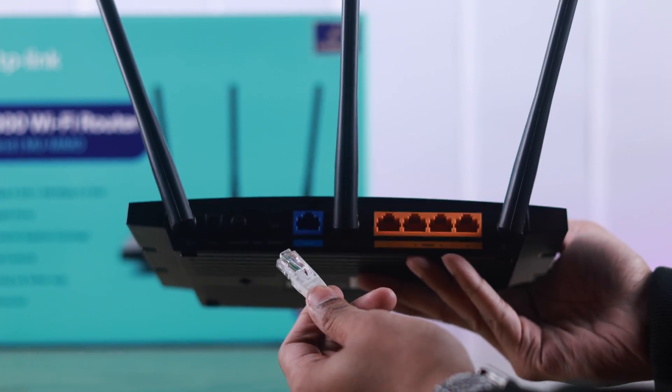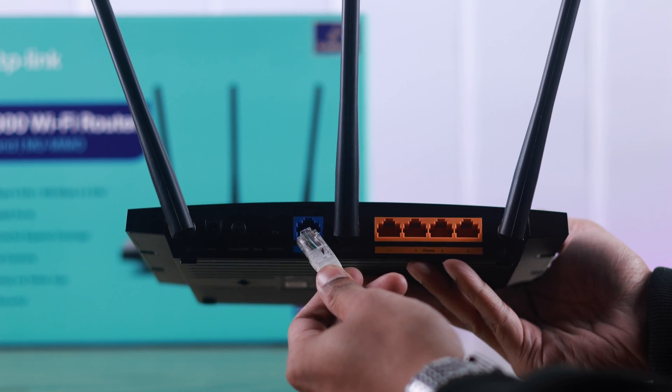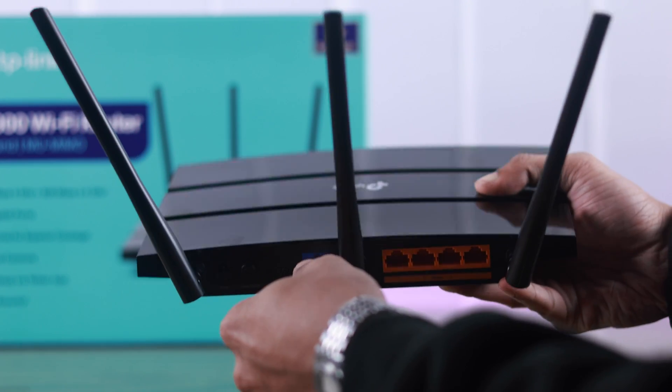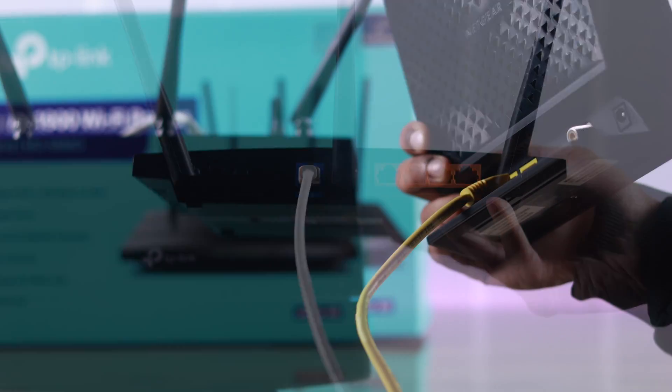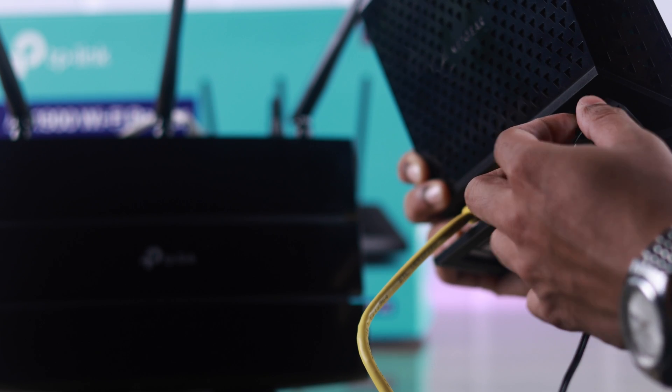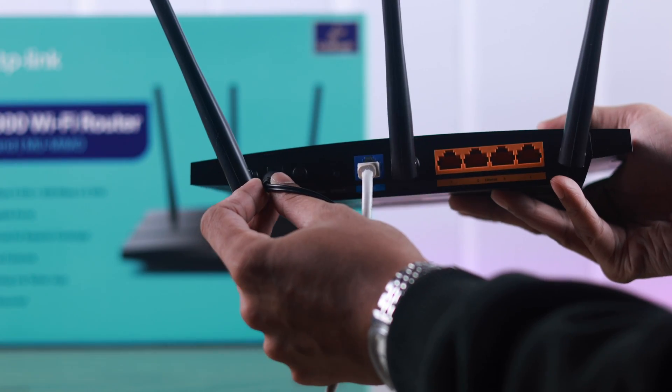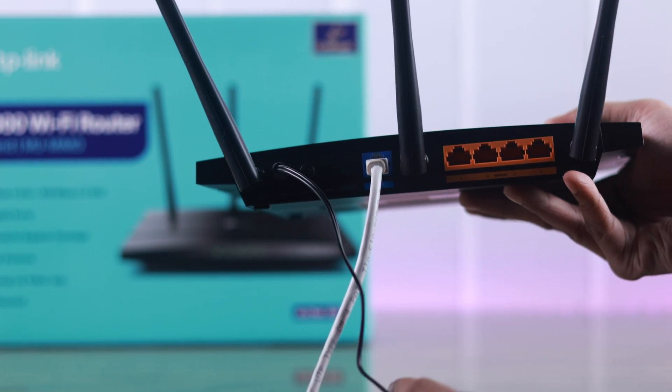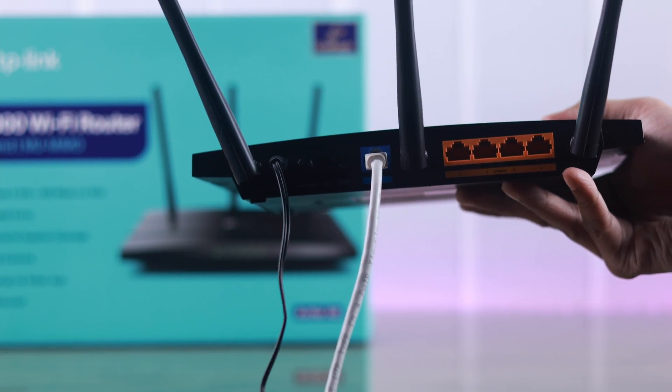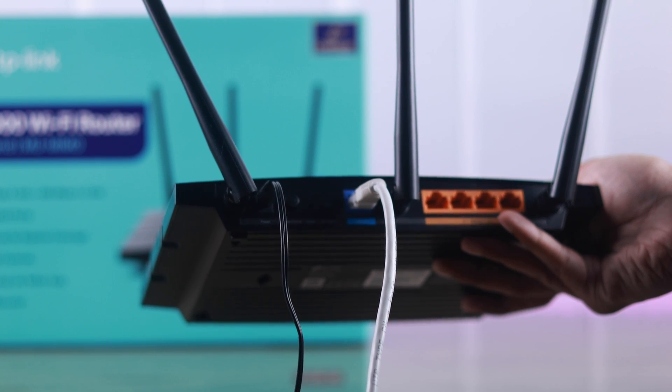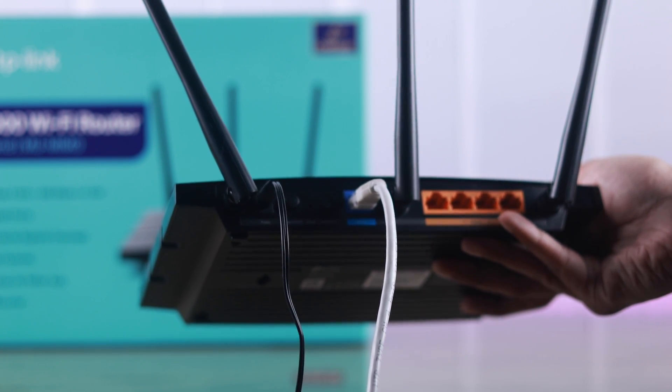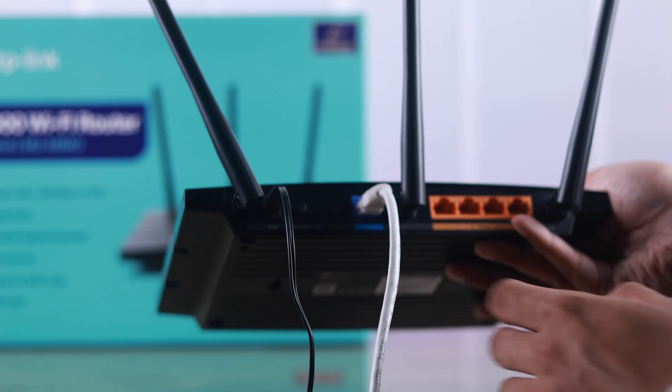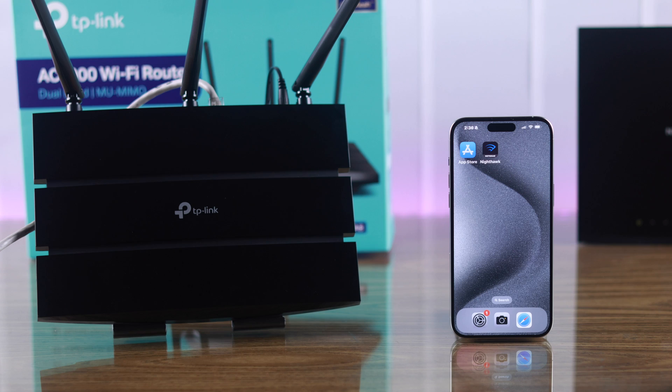Then connect your TP-Link Wi-Fi router to the modem using an ethernet cable. After that, you can turn on your modem and then connect your TP-Link router to the power. If the router doesn't turn on automatically, use the on-off button on the back to switch it on.